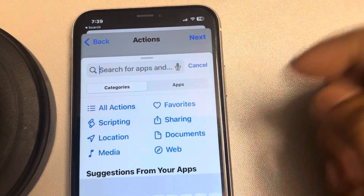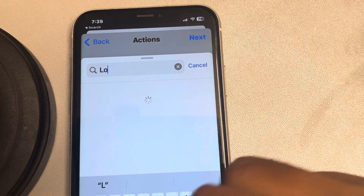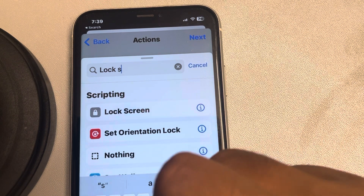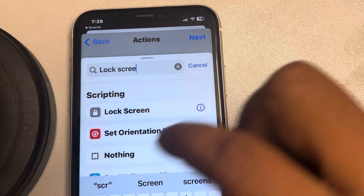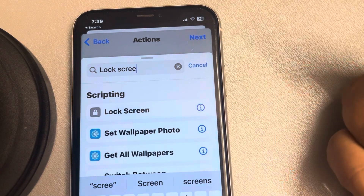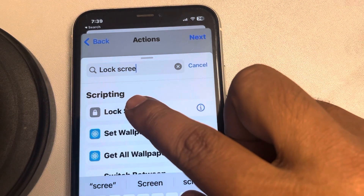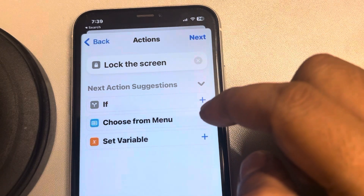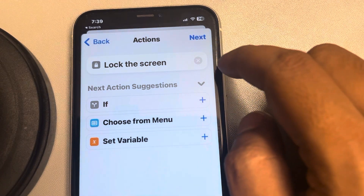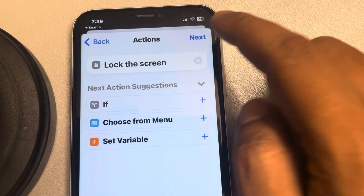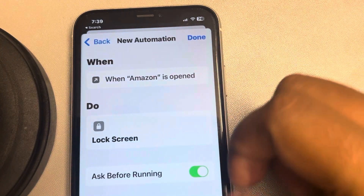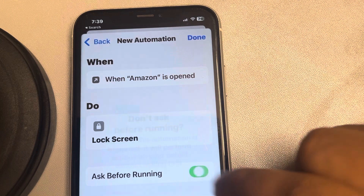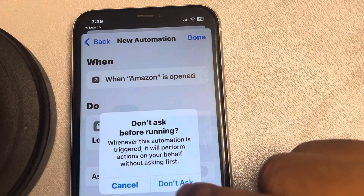The action is 'Lock Screen,' so search 'lock screen.' Whenever the app is open, we want to lock the screen. Tap on 'Lock Screen' from the search results, then tap on Next. Just don't forget to turn this off.